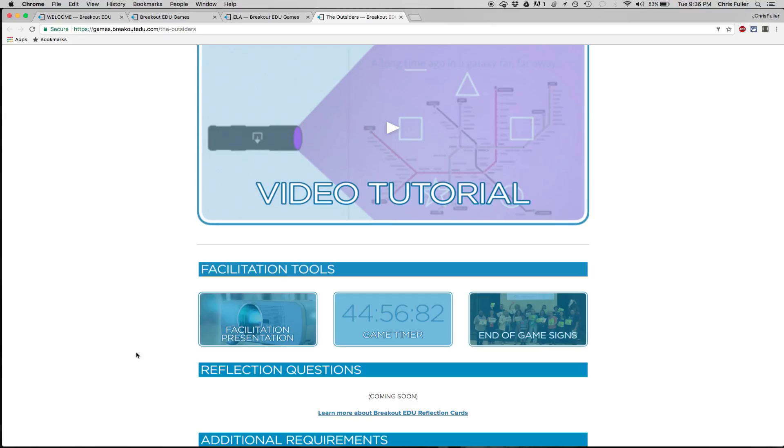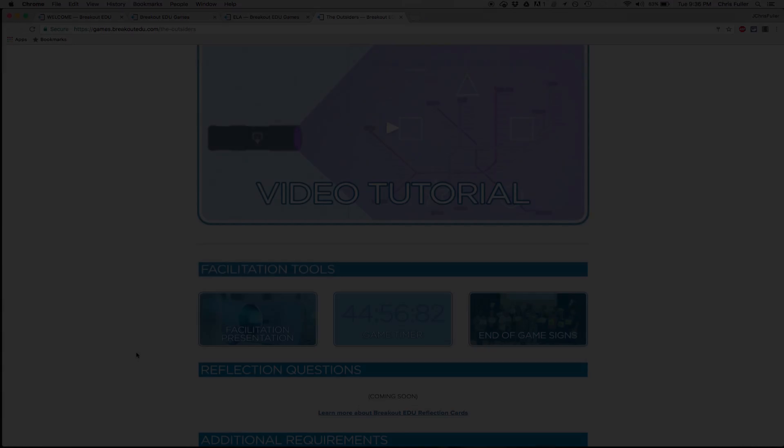Again, this is BreakoutEDU.com. You've got to check it out for your classroom. It's going to be a lot of fun. Try this out after we're done with Georgia Milestones.